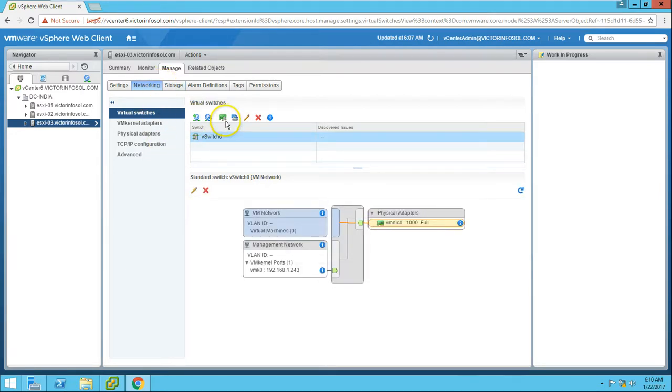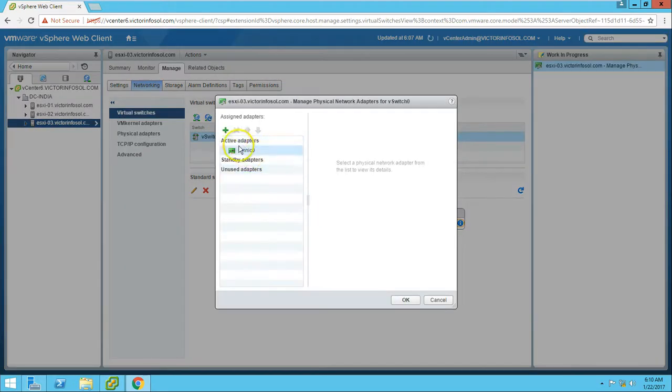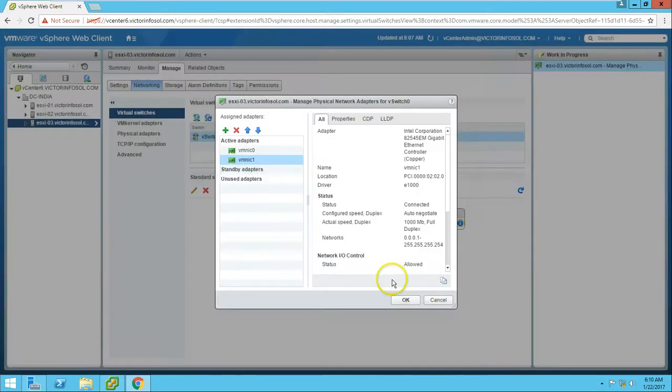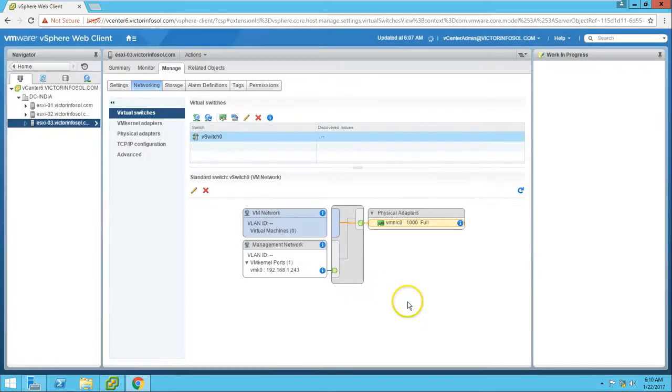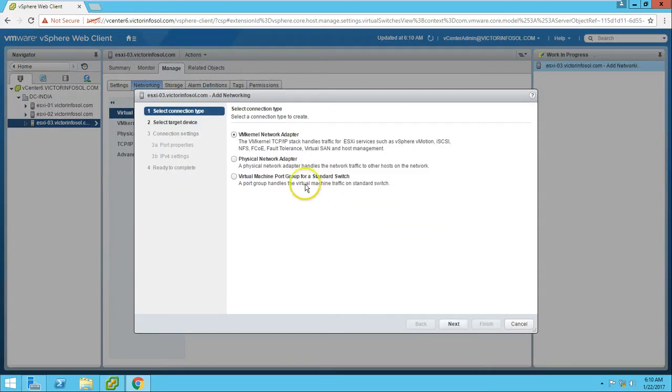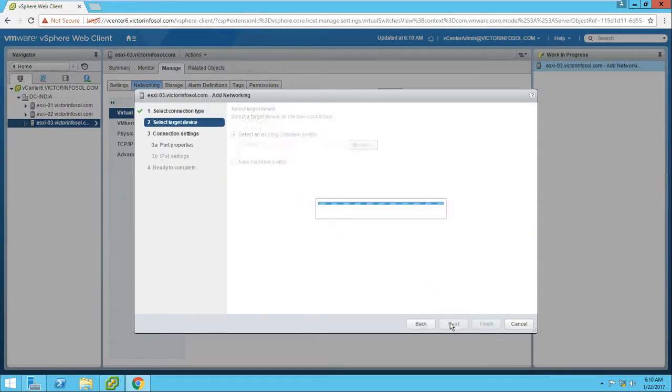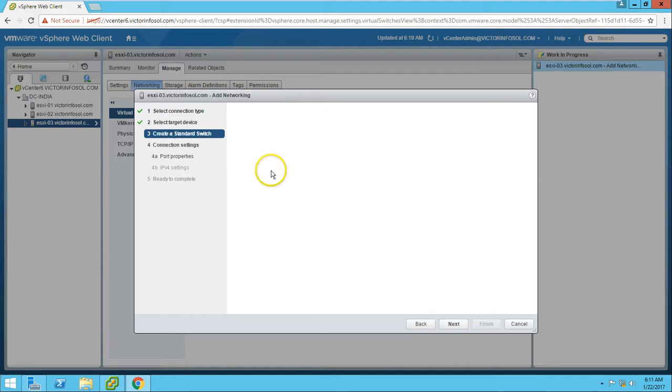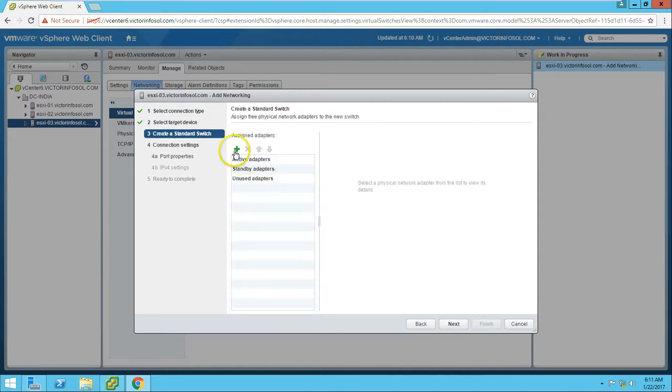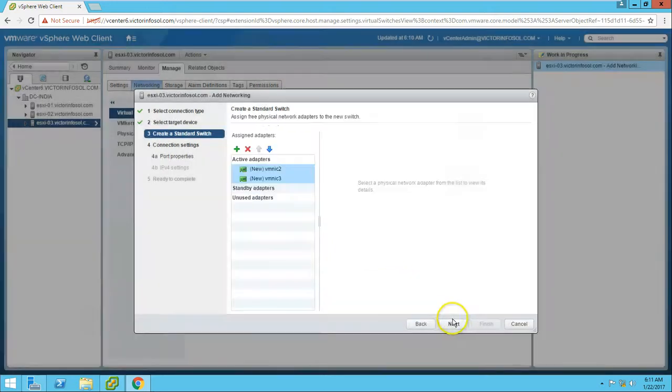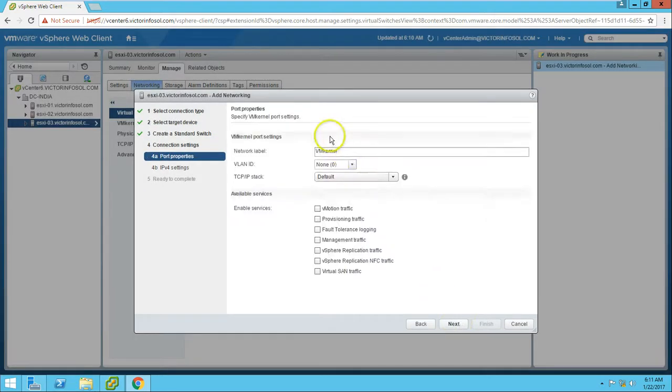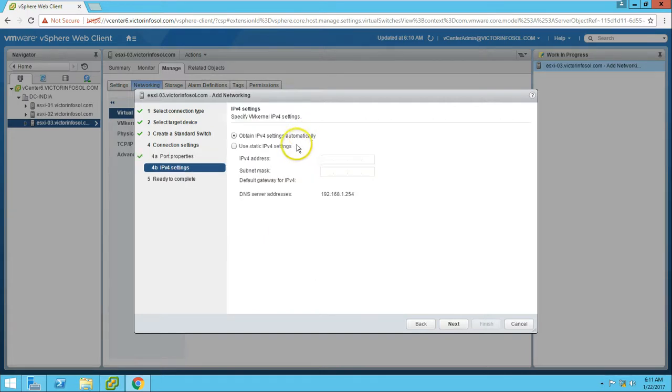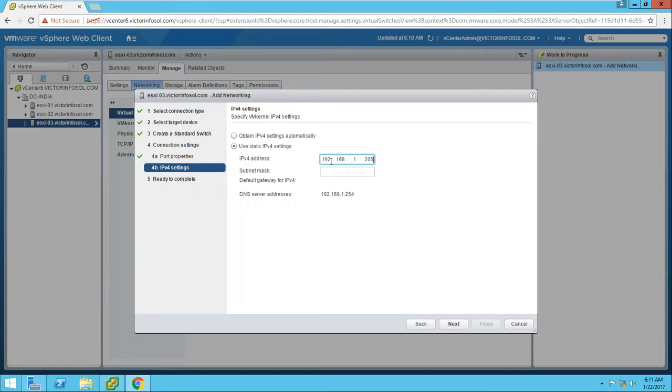The same needs to be done on ESX-03. Click Add to add the management adapter. Now add a VMkernel adapter. Create a new switch, add active adapters vmnic2 and vmnic3, click Next, type the name iSCSI-01, click Next, and configure the IP address 192.168.1.205, subnet mask 255.255.255.0.